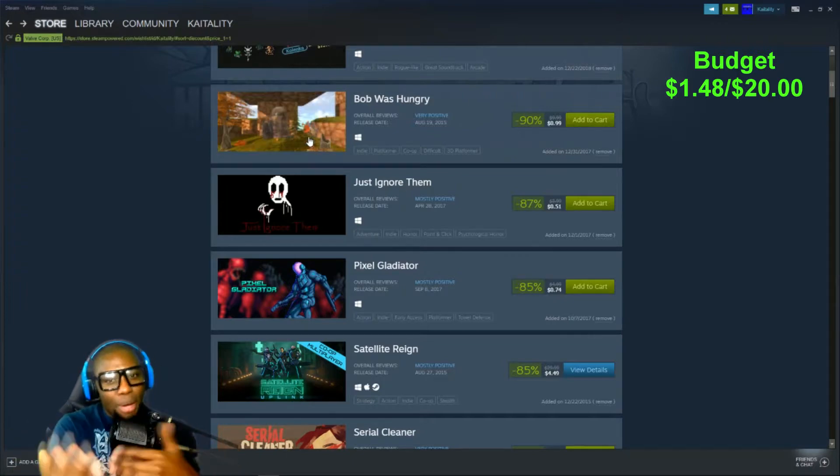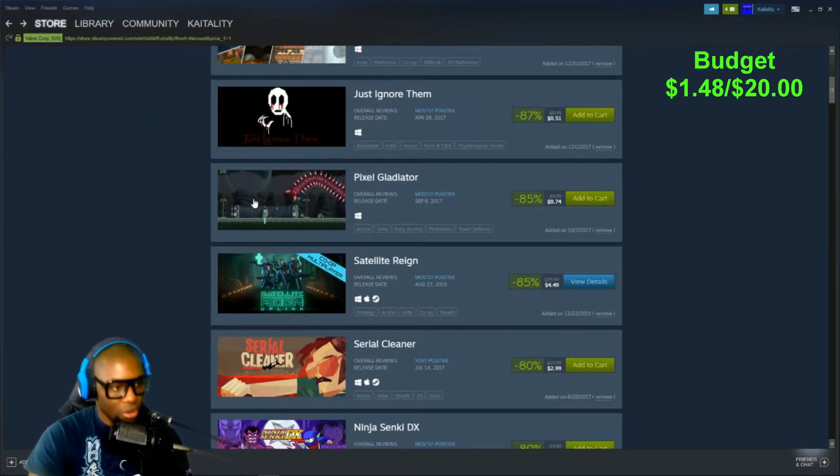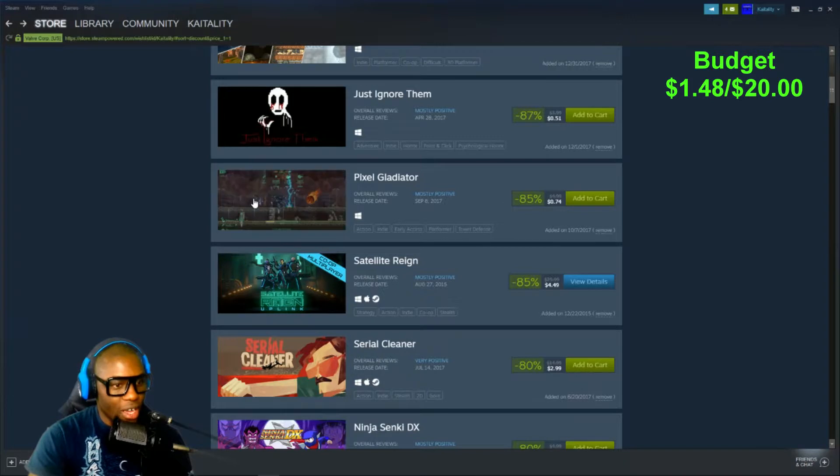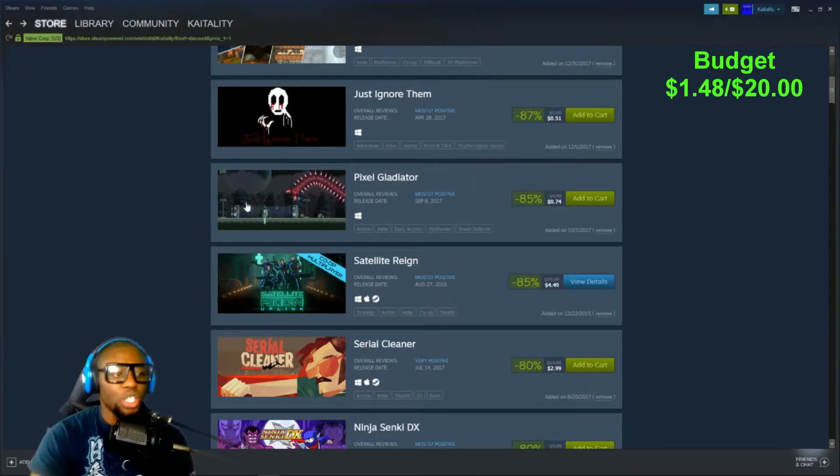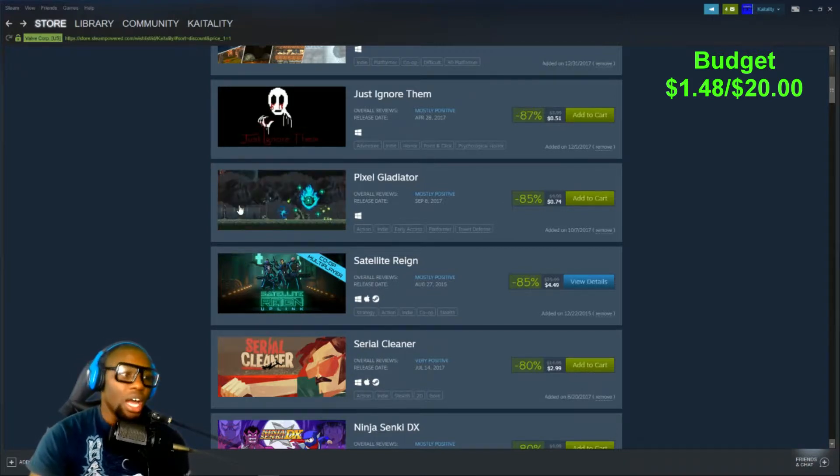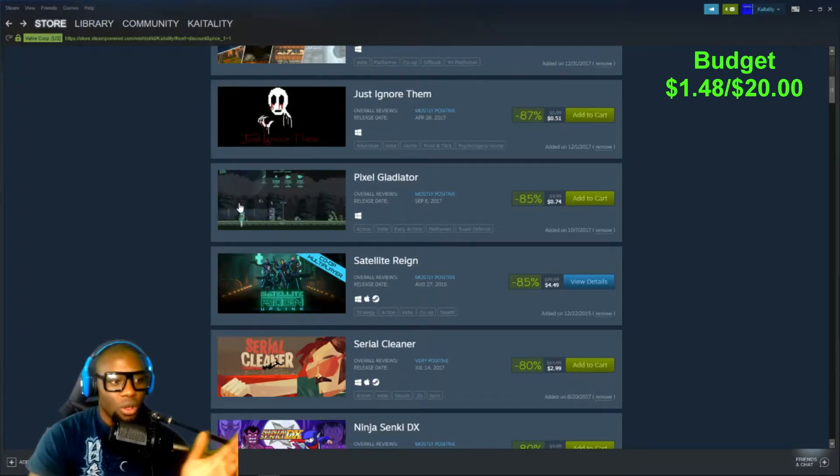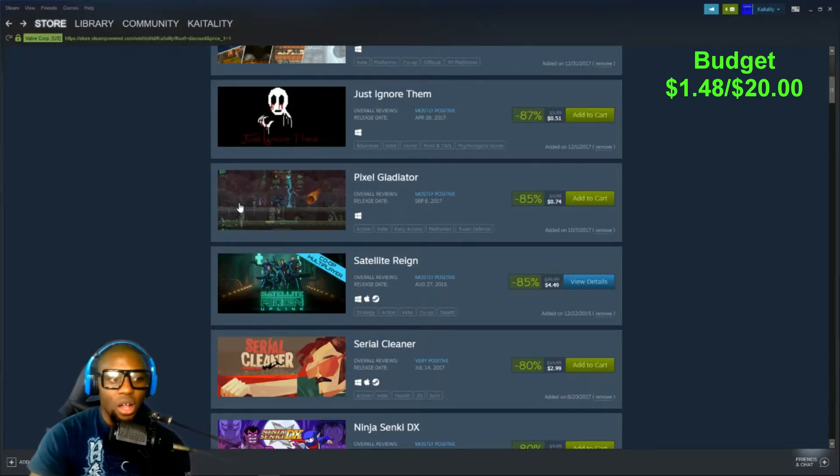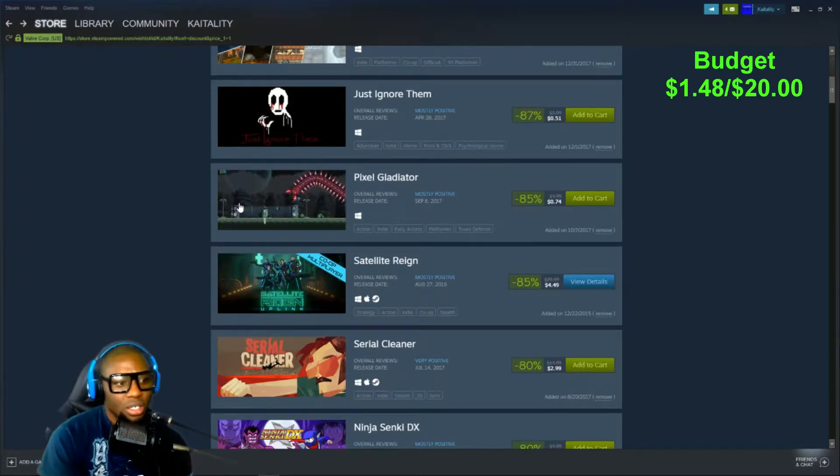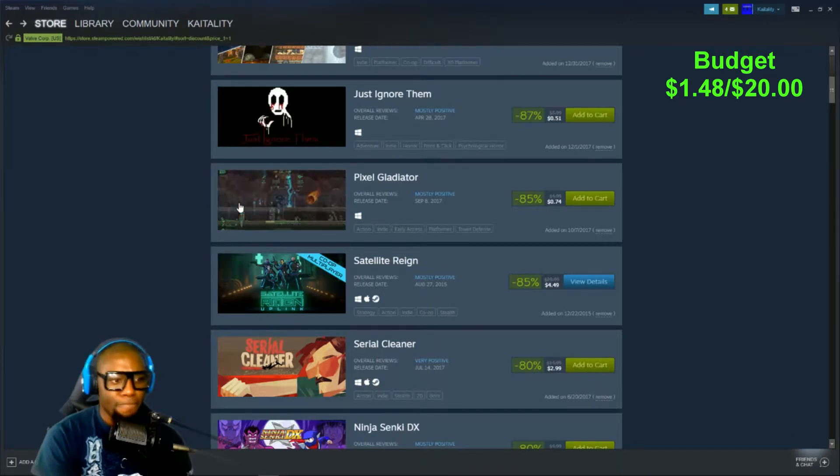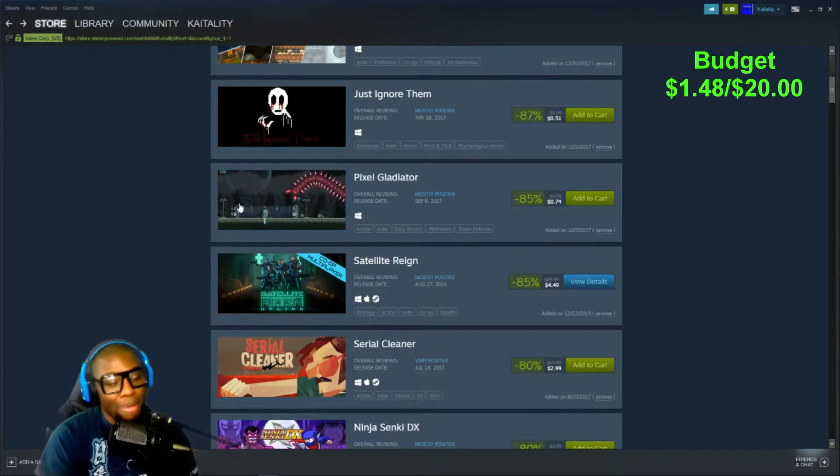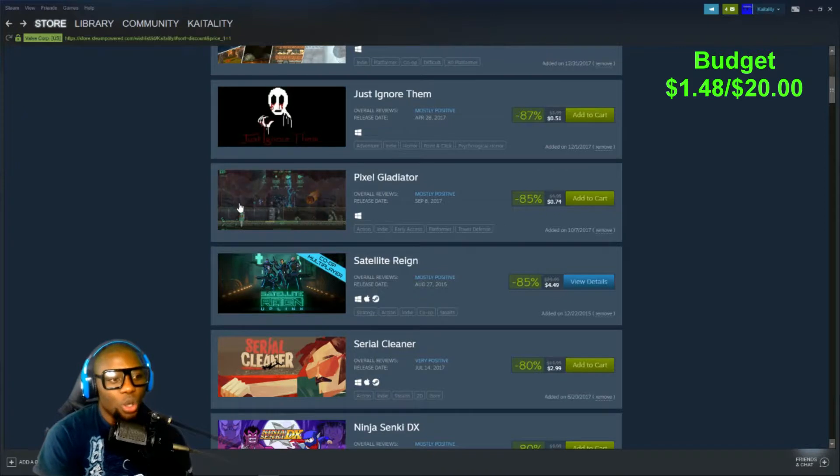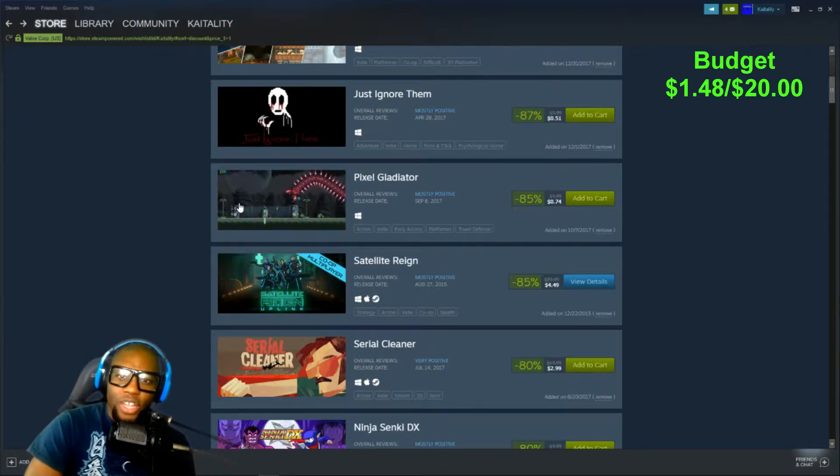Pixel Gladiator. This is the one I was interested in last year, but I didn't pull the trigger. I don't think I will right now. But if you love these kind of pixelated old school style indie games, still early access, it came out in September 2017. The platformer tower defense game. I didn't know it's tower defense. I think we already talked about that last video.